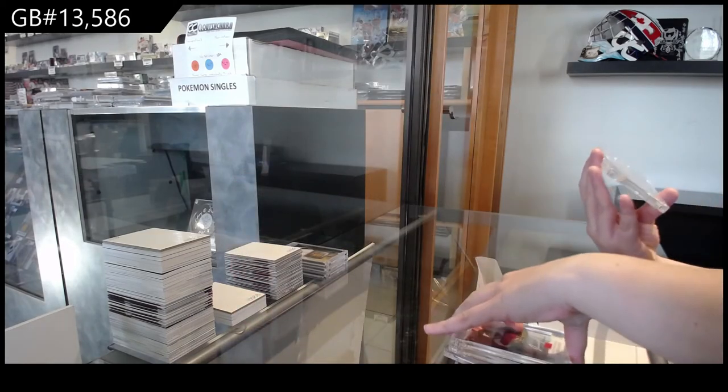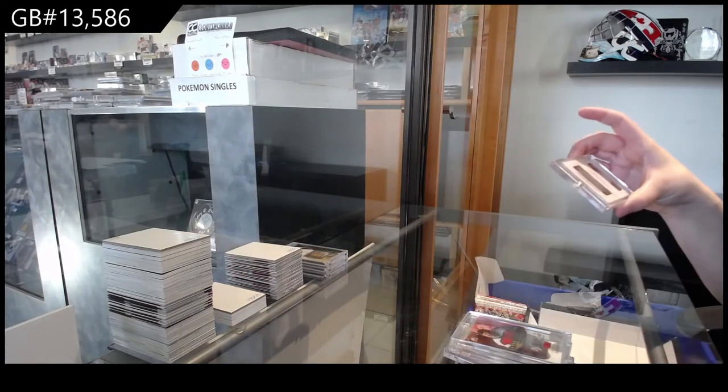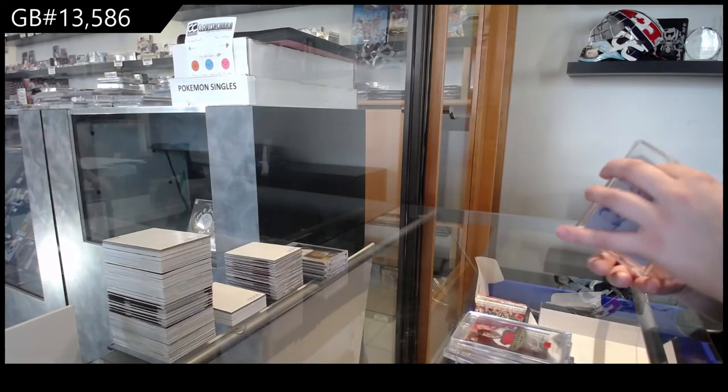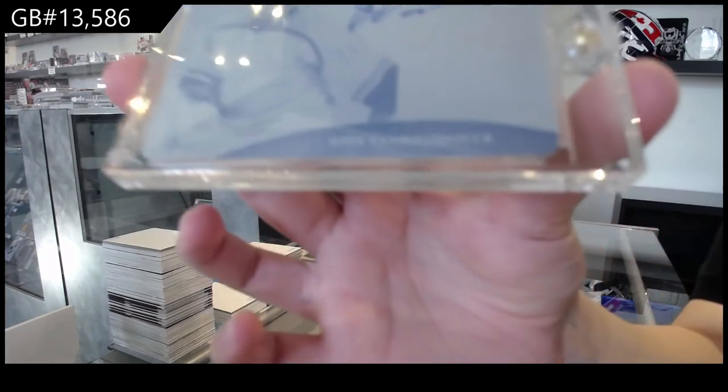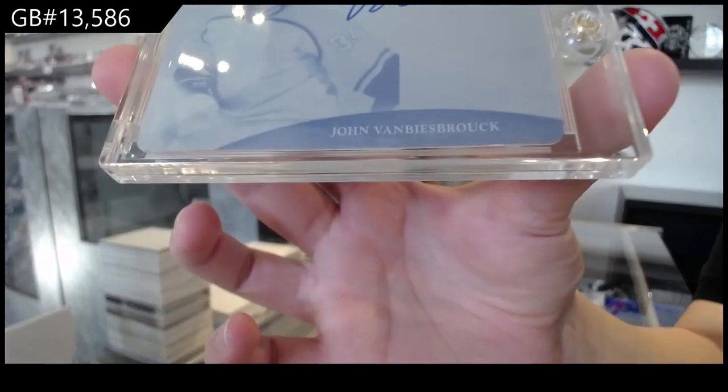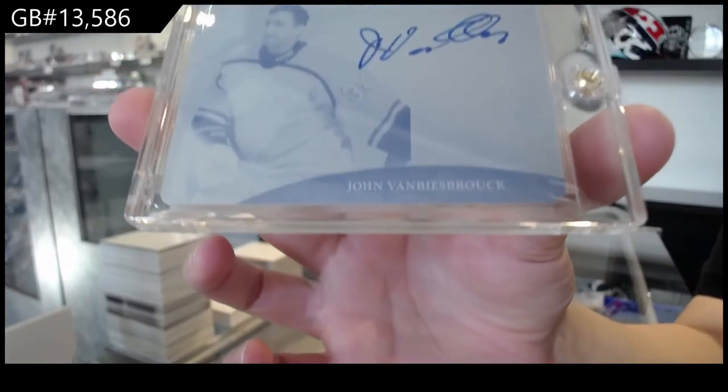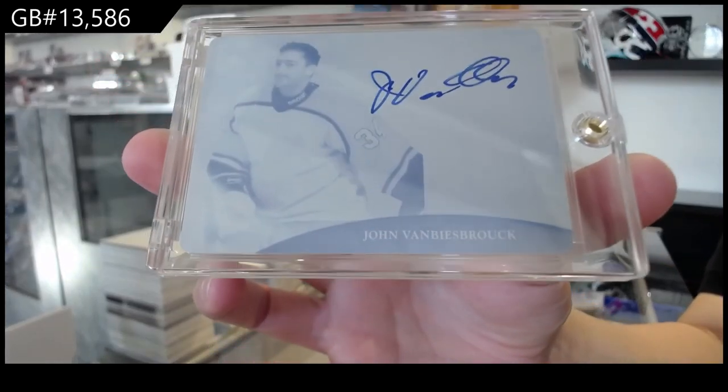And 1 of 1, Parenting Playdotto for the number 1 spot, John Vanbiesbrouck.